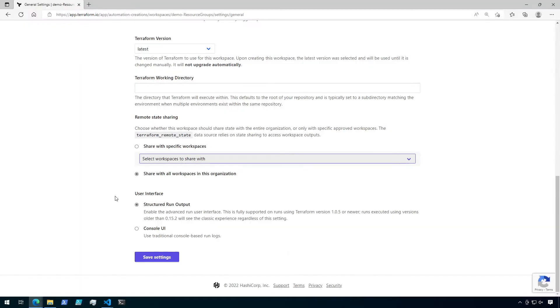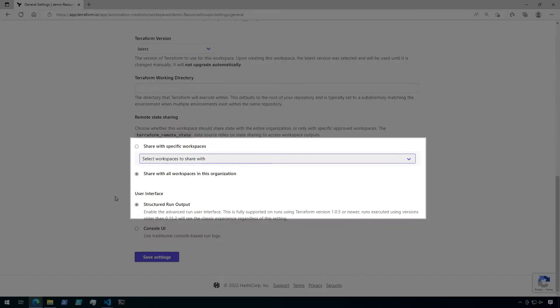This will open up the state to all workspaces in the current organization. This could be less secure, however, since you may not want all workspaces to see the state for this workspace. For this demo, I'm going to select a specific workspace to share with.